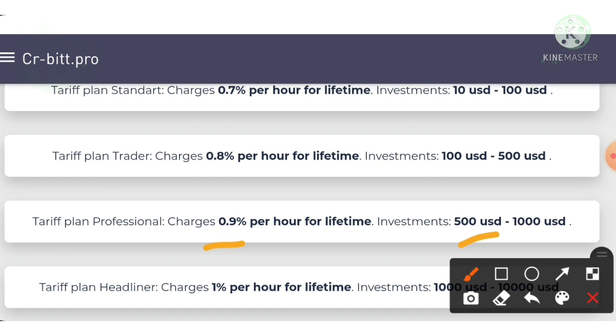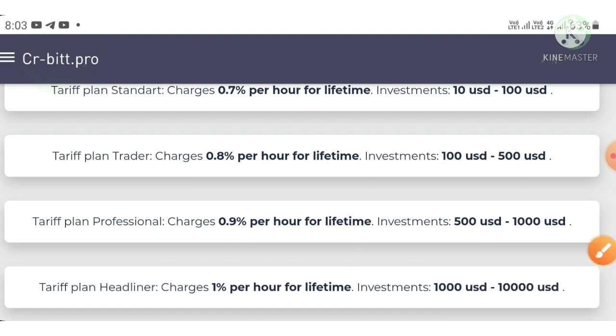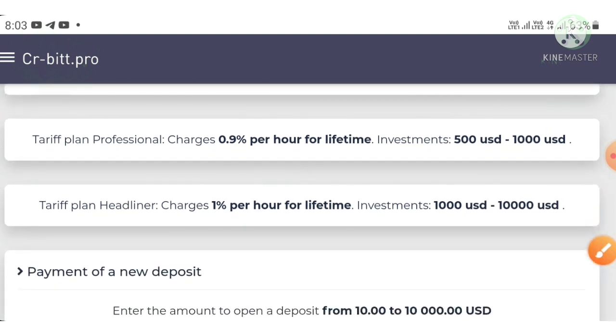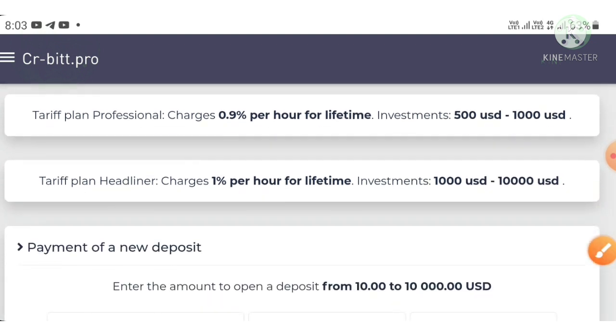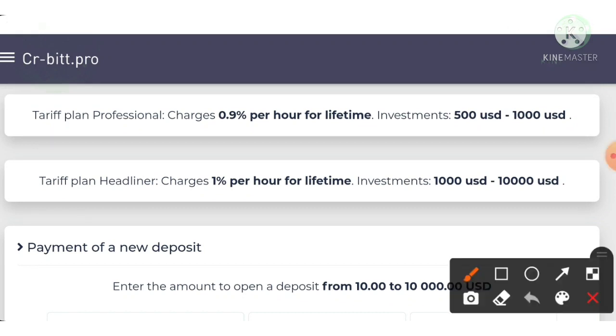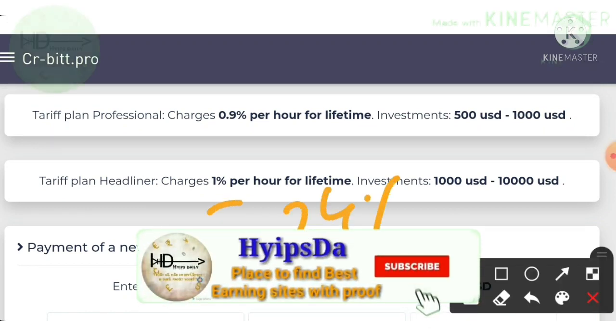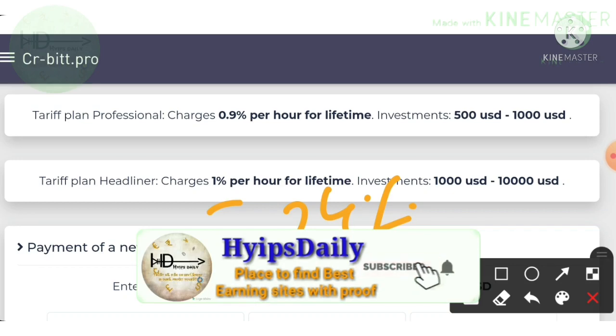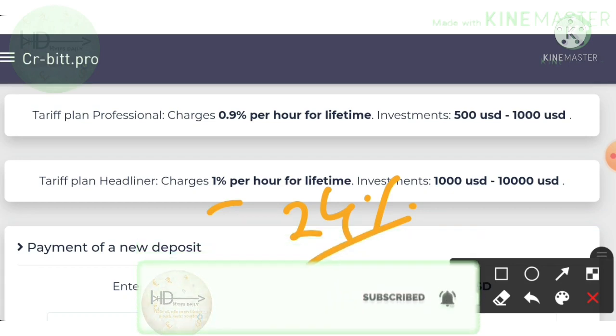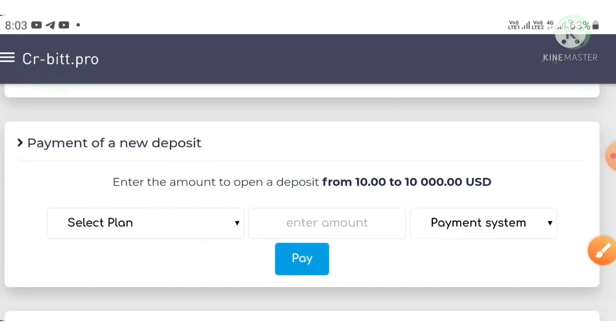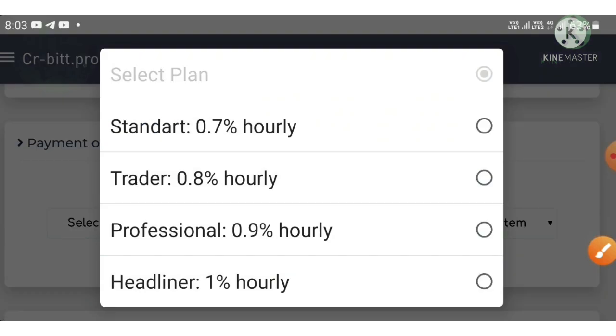If you invest $1000 to $10,000, the site will pay you 1% hourly, which is 24% per day, friends. You just choose the plan whichever you want, friends.